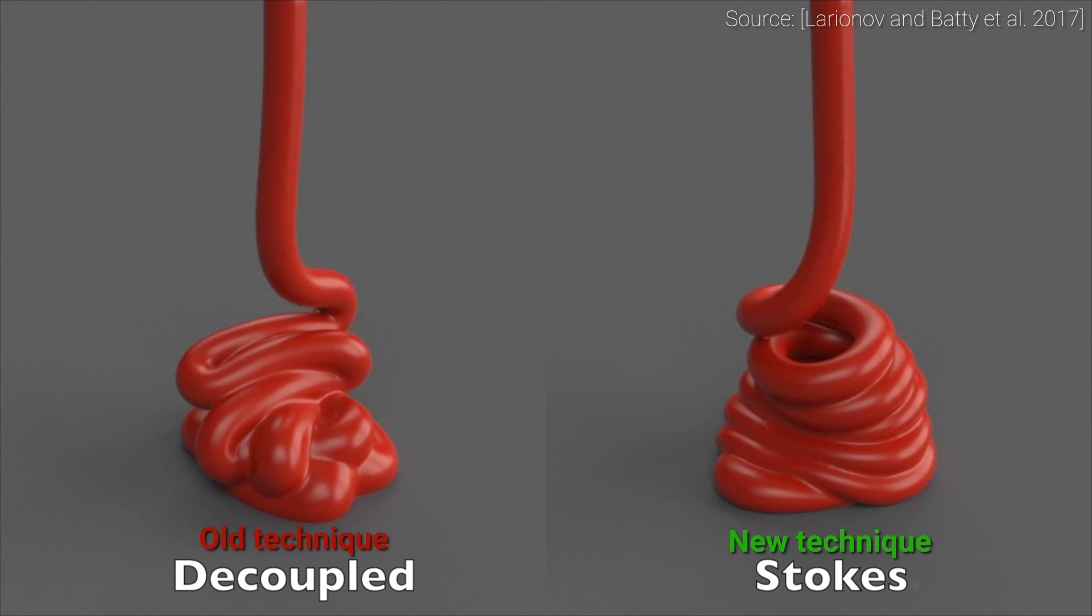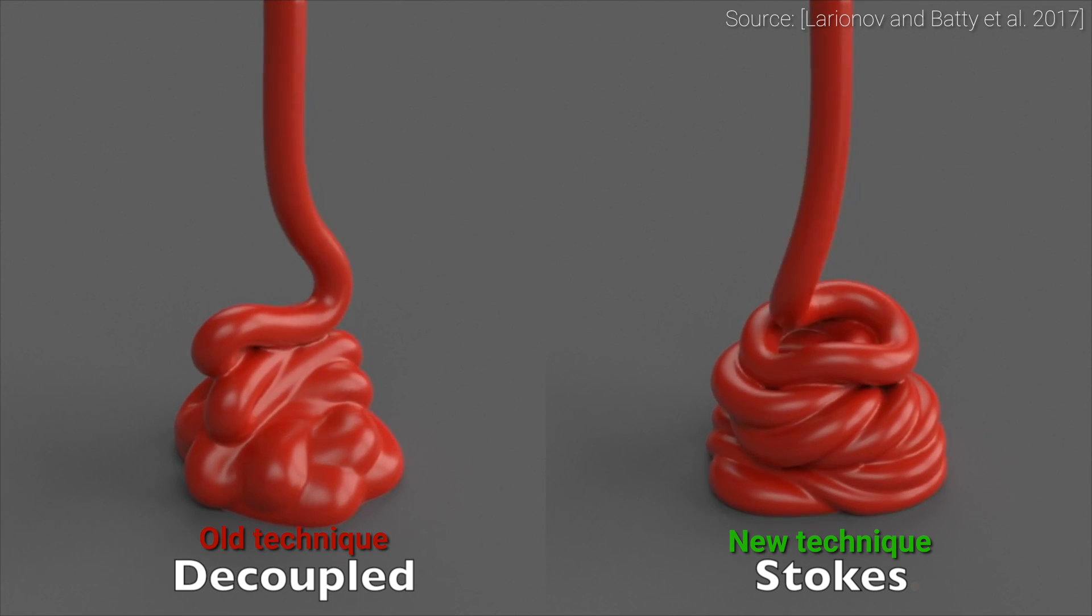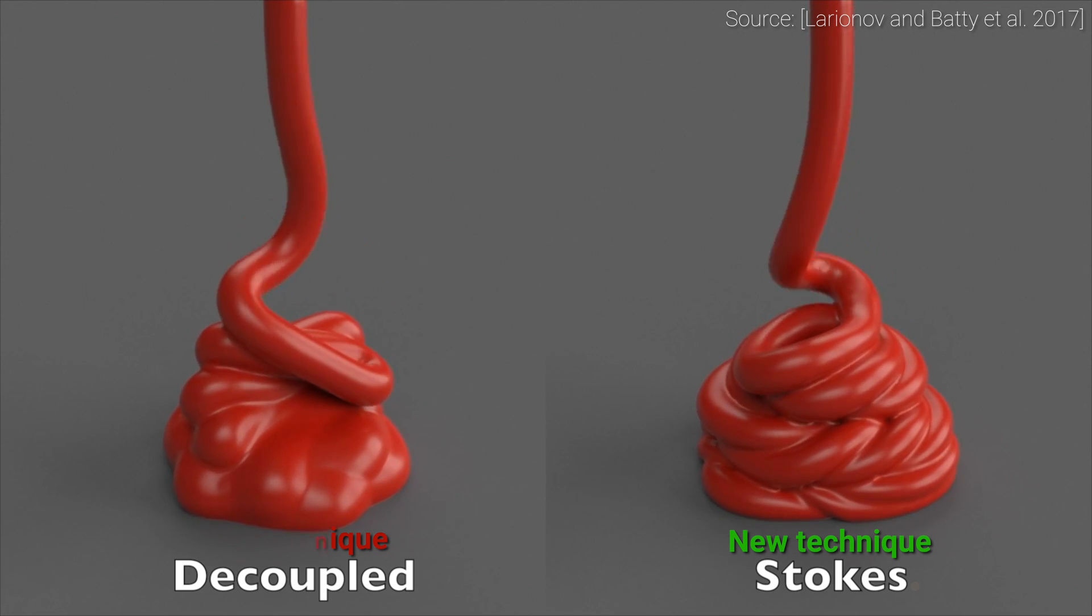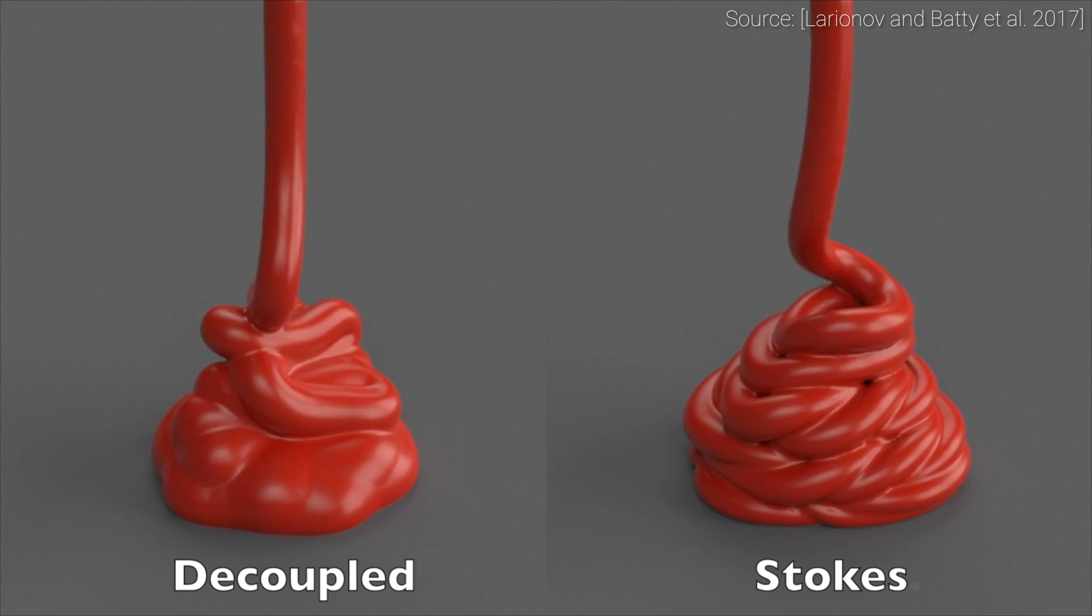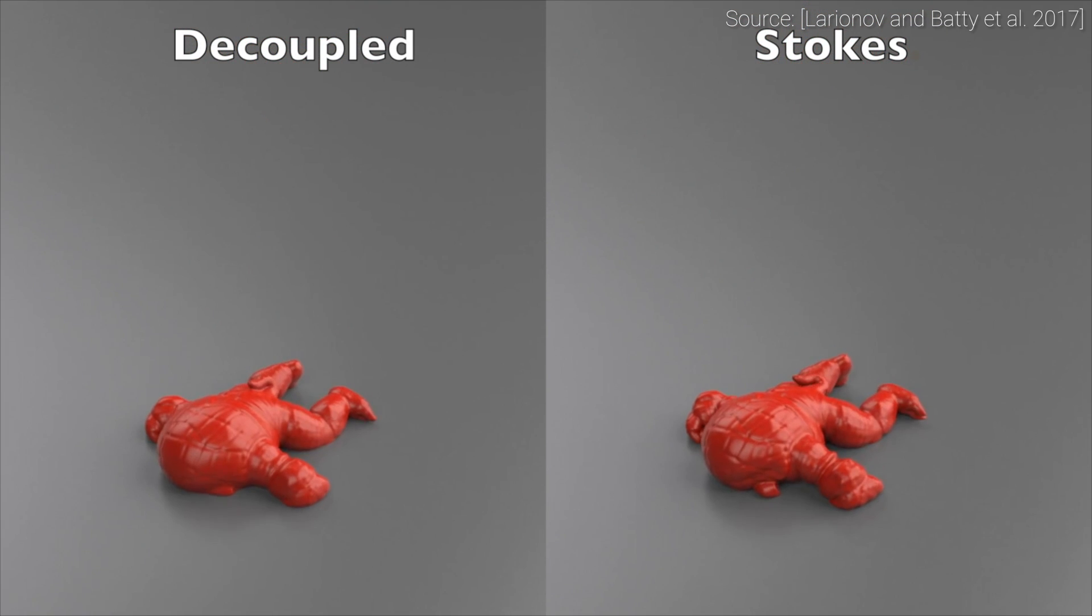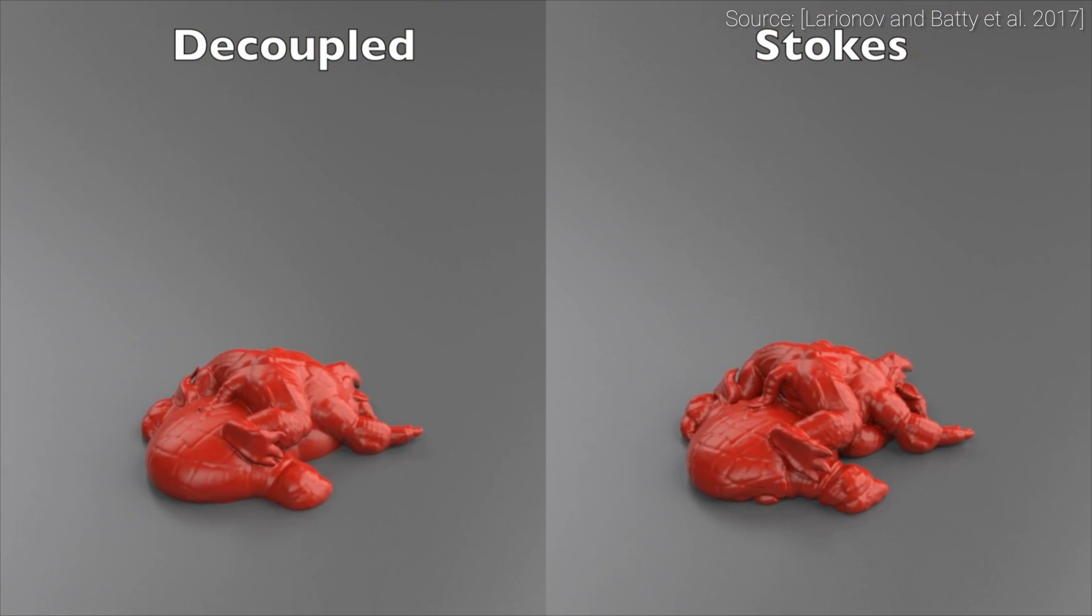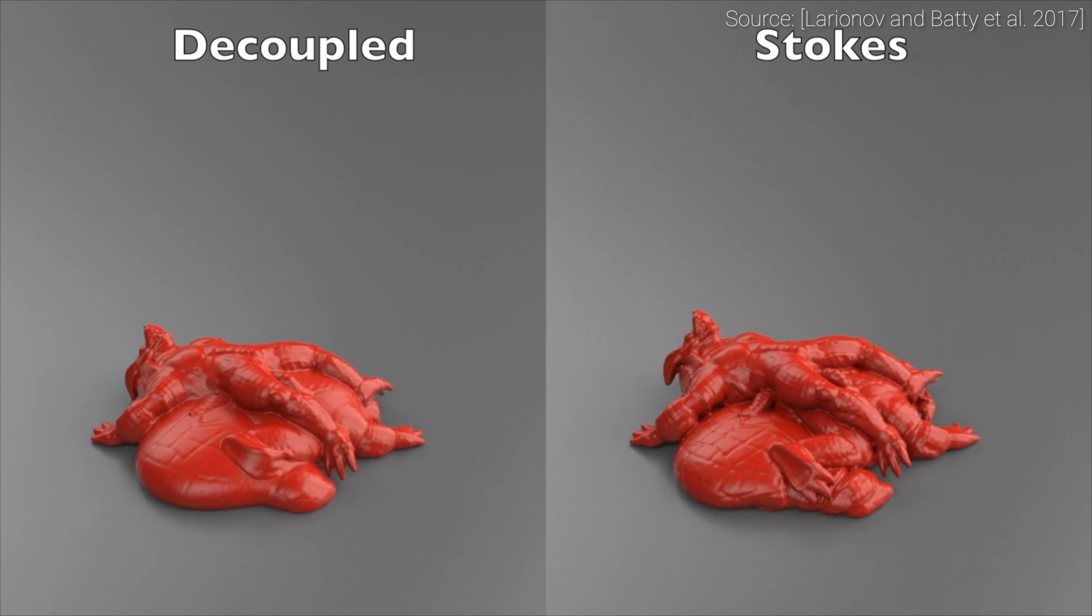The reason for this is that the classical grid-based simulators utilize a technique that mathematicians like to call operator splitting. This means that we solve these fluid equations by taking care of advection, pressure, and viscosity separately. Separate quantities, separate solutions.